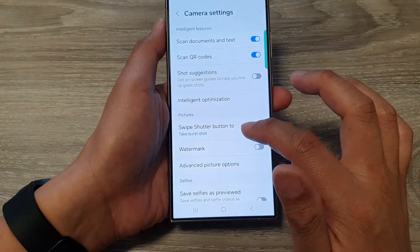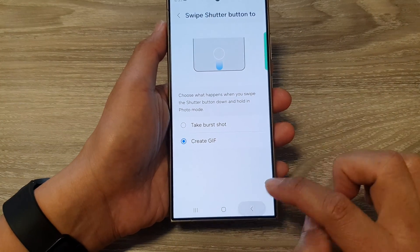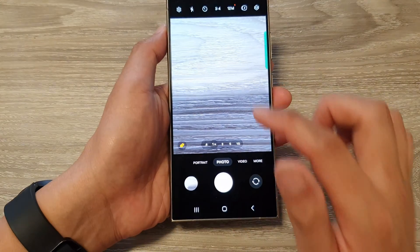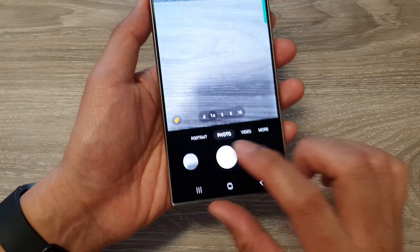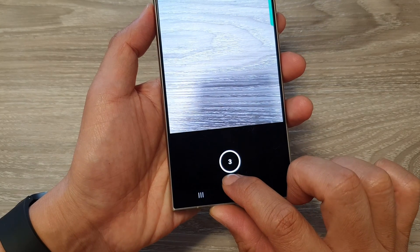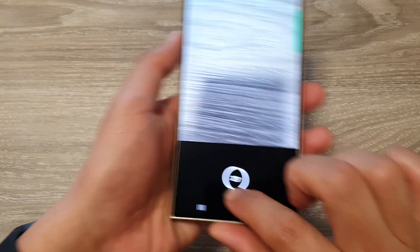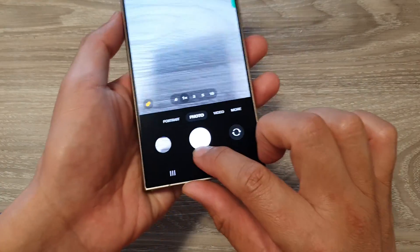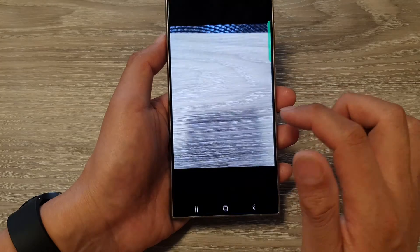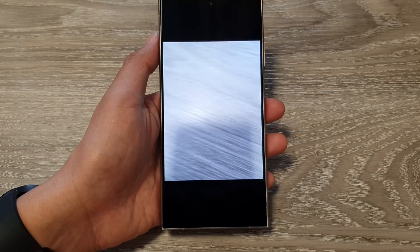To create the animated GIF, select 'create GIF' and then go back to the camera. Drag the shutter button down and this will create the animated GIF. Move the camera around, and when you open up the image you can see that it will show the animated GIF.